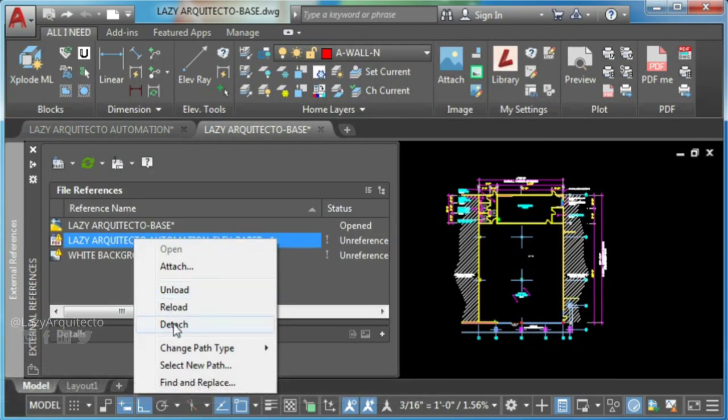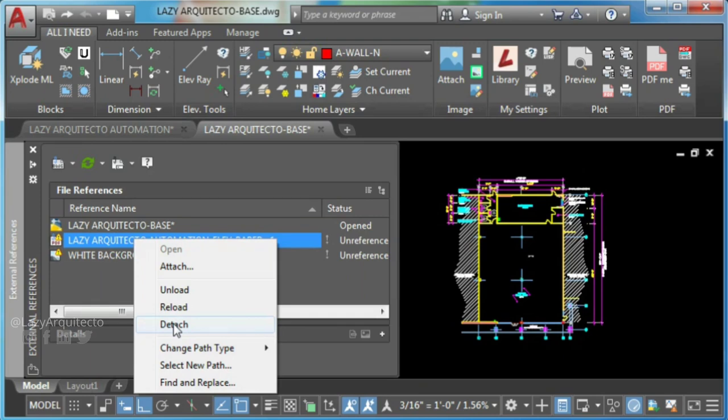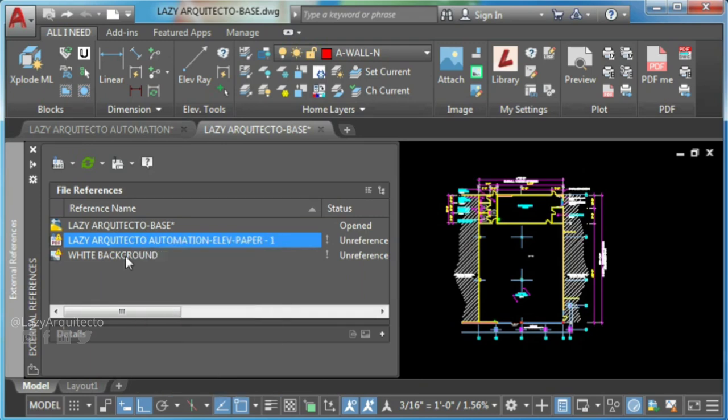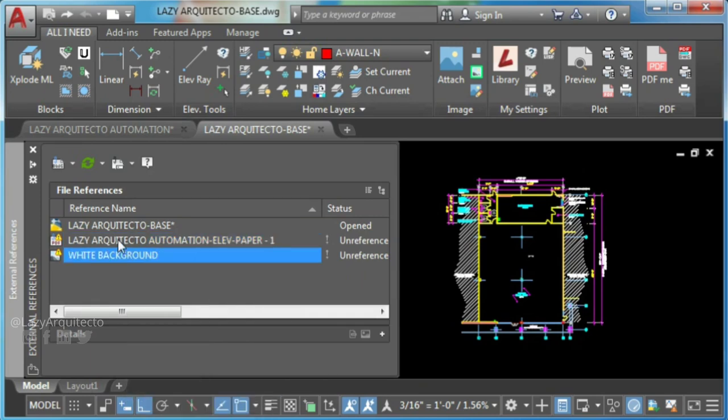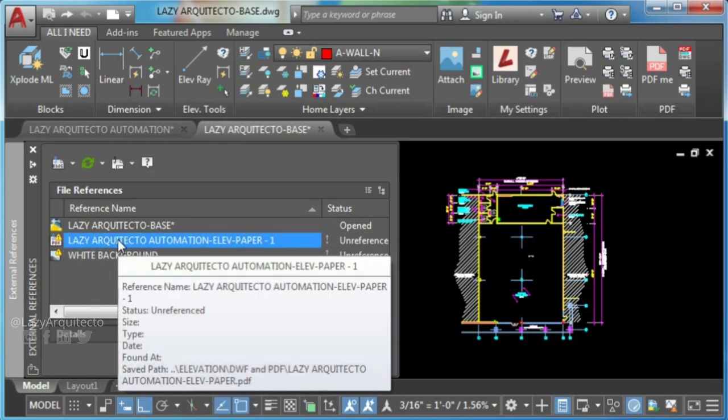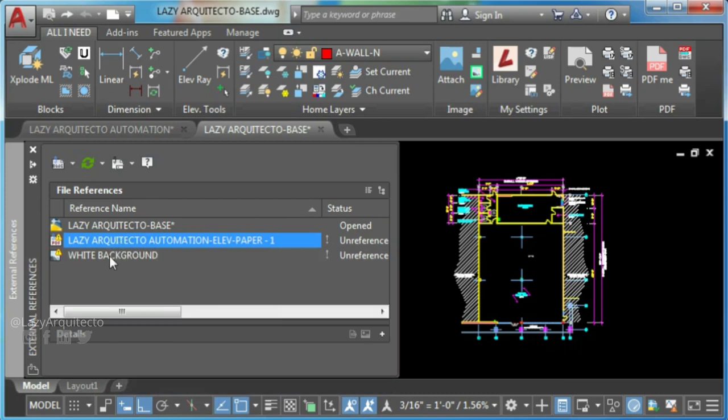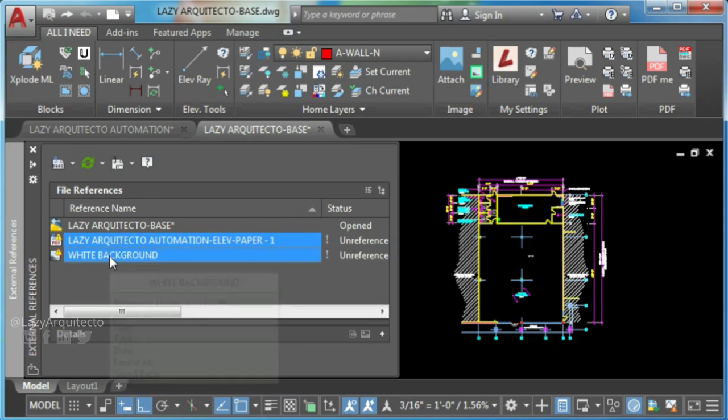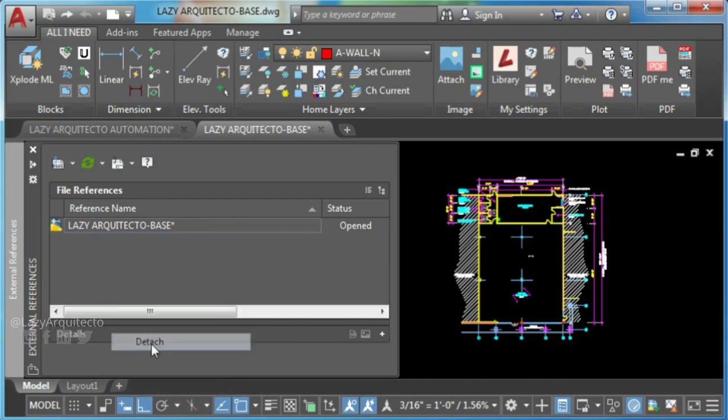As you can see here, the options to detach these files now are available. So go ahead and select both files and detach them.